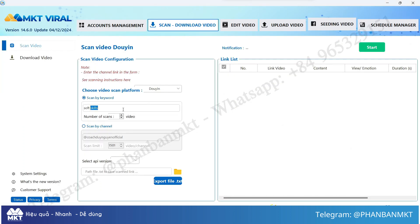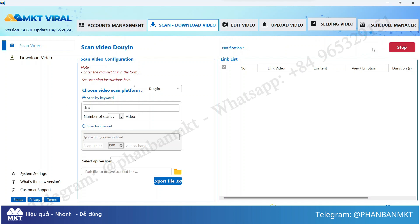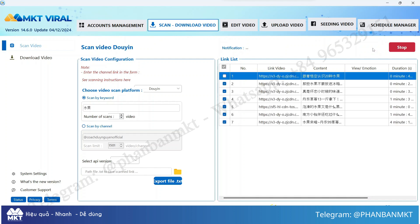Once you have your keyword, head back to the MKT Viral software. Here, you just need to paste the Chinese keyword we just found into the search box and click the start button. The software will automatically run and search for videos that match the content of the keyword you entered.